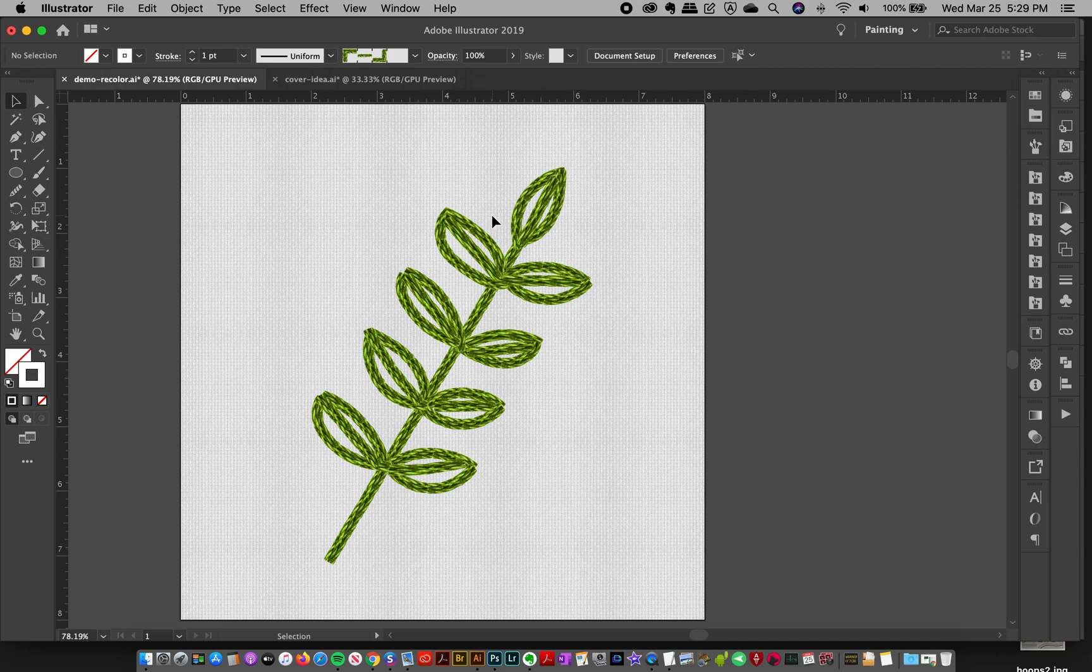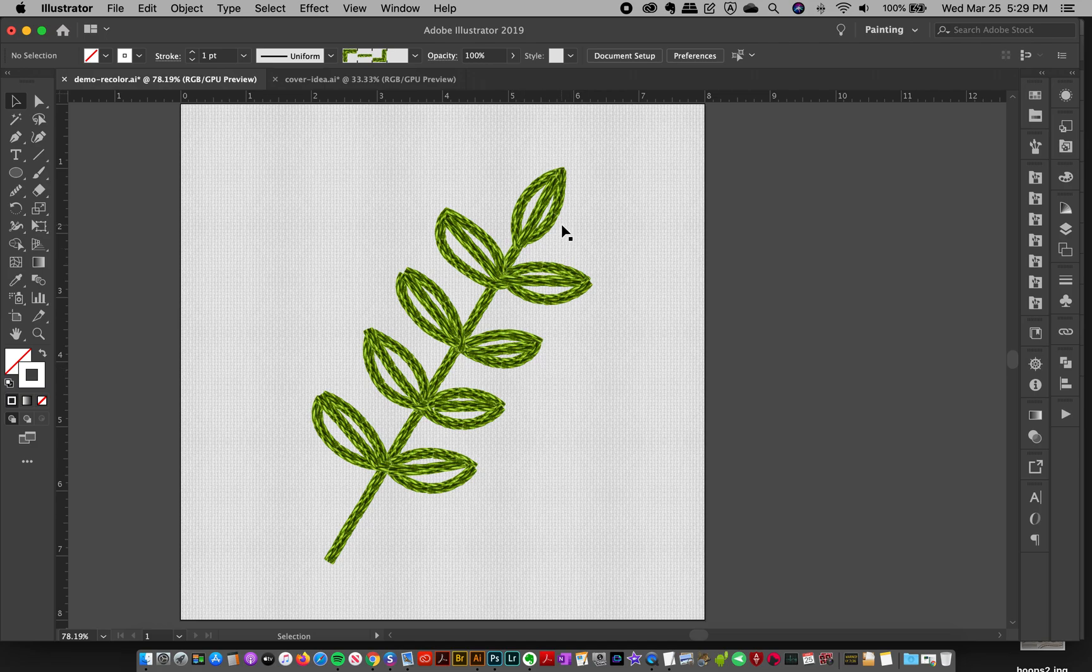So I've got this little plant here, and I've already got a thread applied to it. But perhaps I want a slightly different shade.